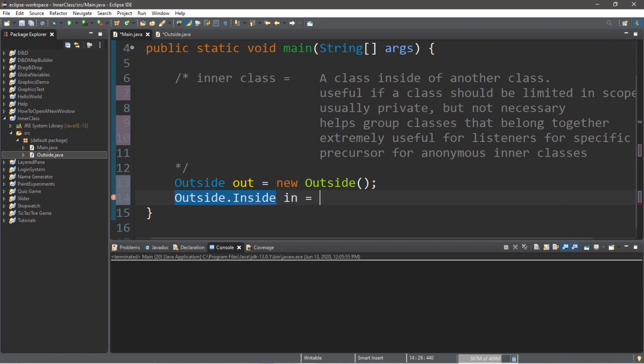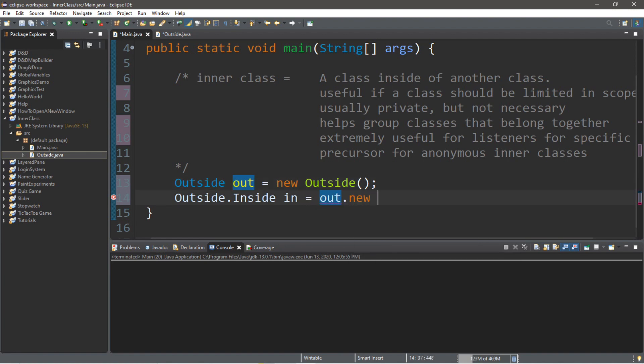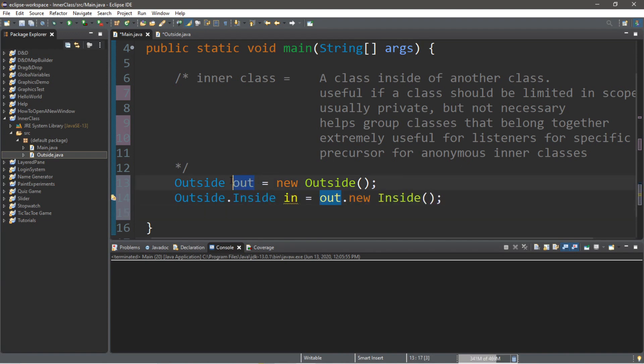Equals, then type in the name of the instance of the outer class, out dot new, then the name of the inner class again, inside parentheses semicolon. So now what we have here is an instance of the outside class, out, and an instance of the inner class, in.